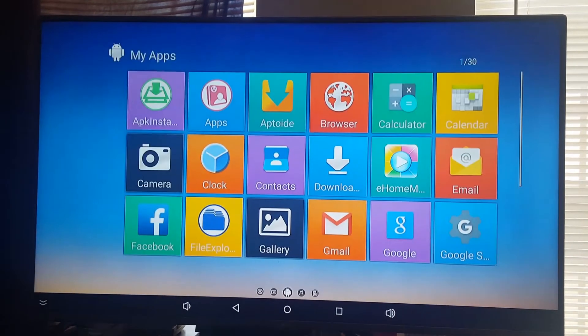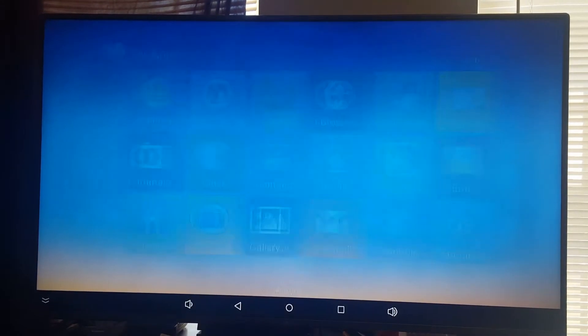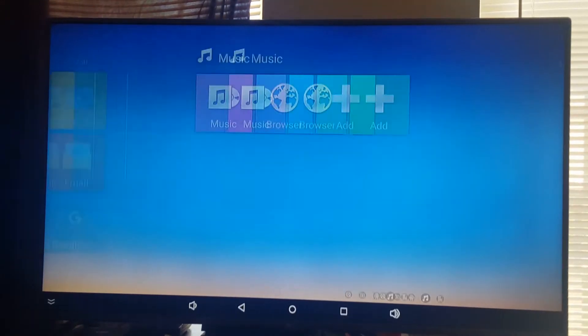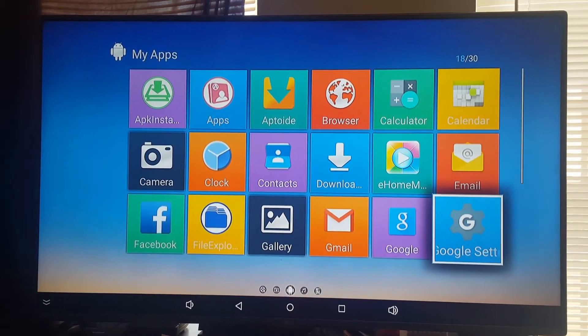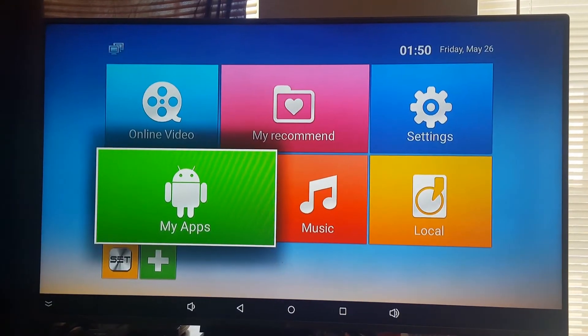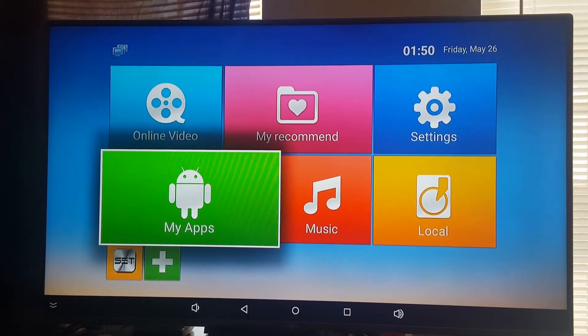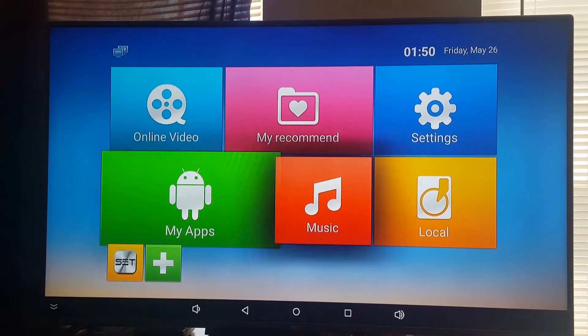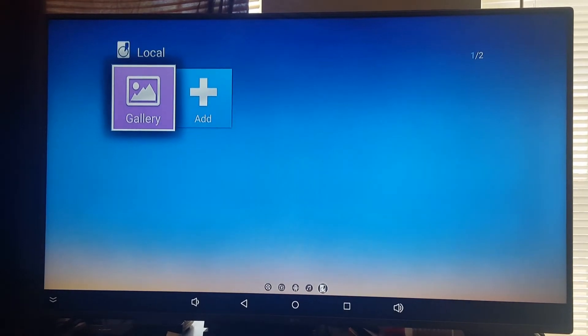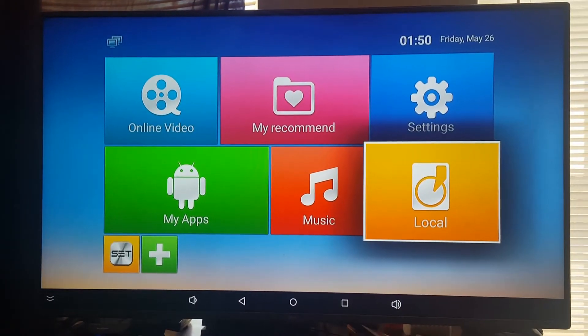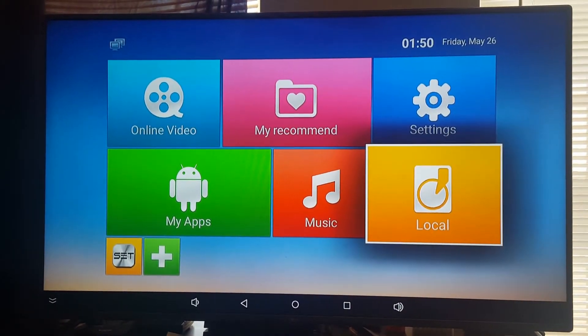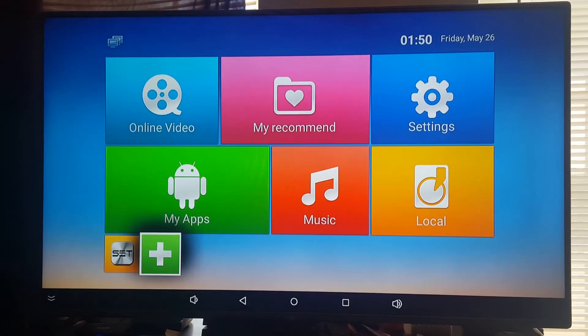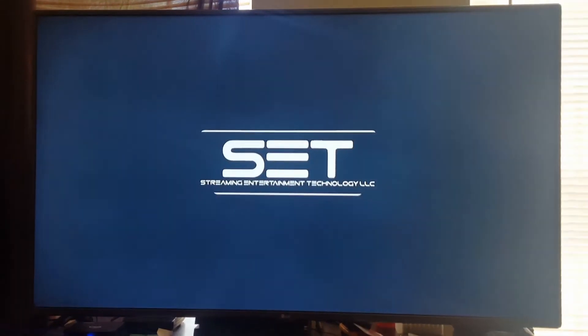If you want to go to your apps, here are all your apps that you can go through and customize. Going back to SET TV.